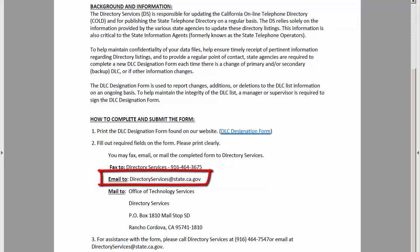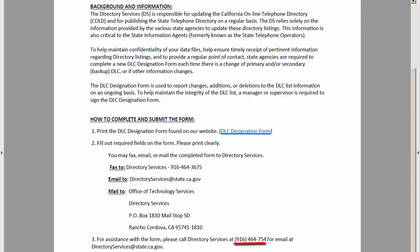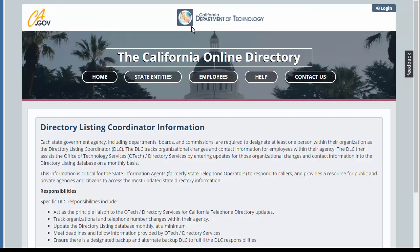If you have additional questions, you can call Directory Services at the number listed on this page. Once Directory Services receives your email with the attached signed form, they will create a username and temporary password for you. You can then access the site and change your password.